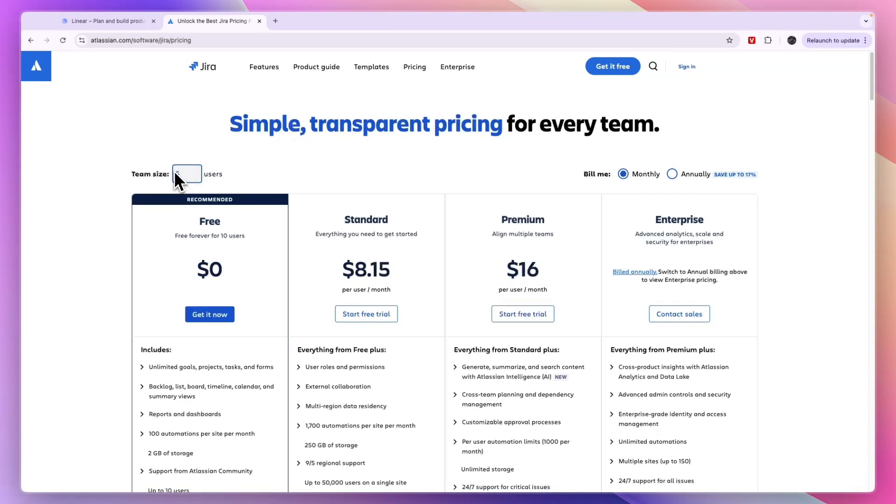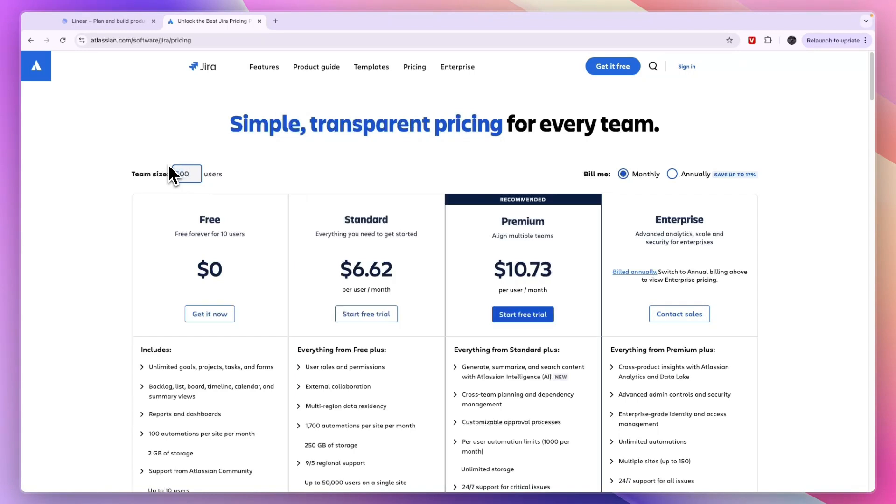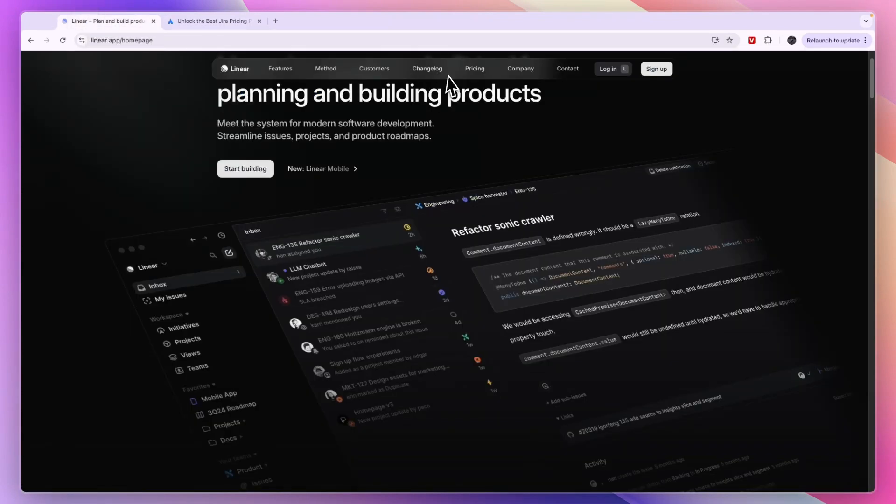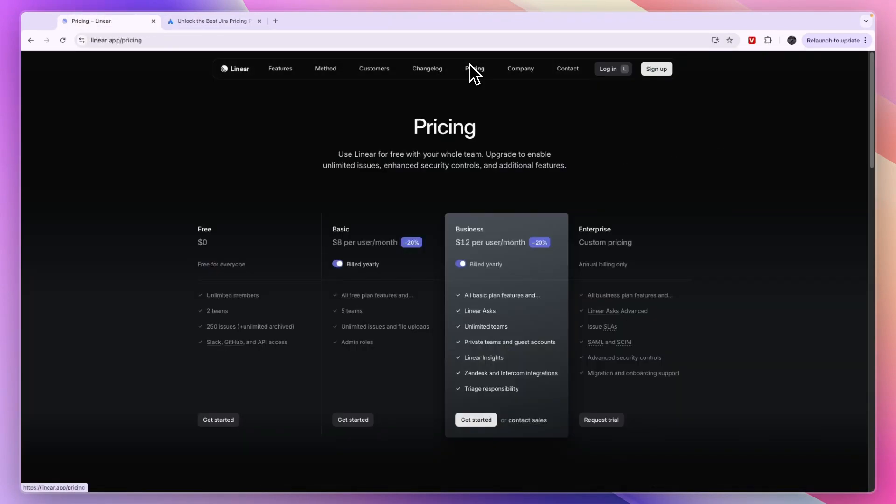If you have fewer team members, then the pricing does go up a little bit, and if you have more, then it becomes cheaper. It isn't a huge difference, and with annual billing, you can save a little bit of money.